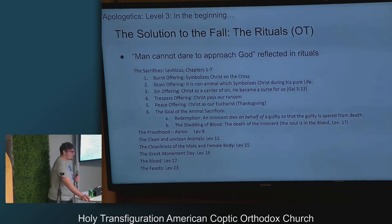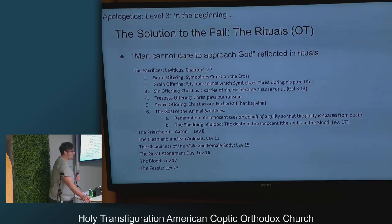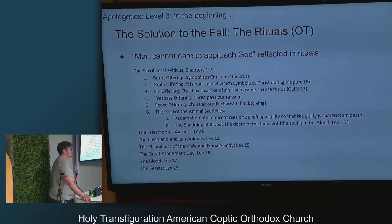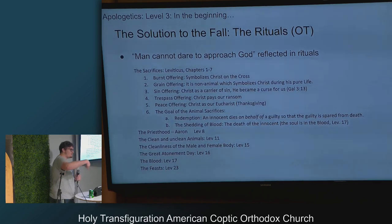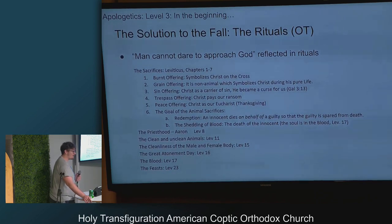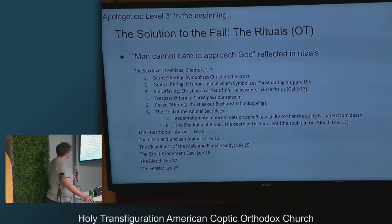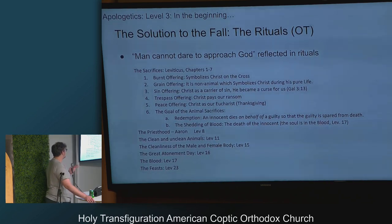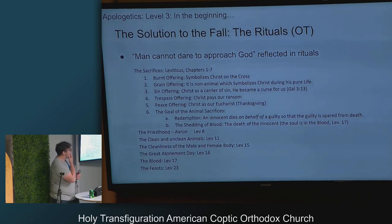Then we have the priesthood, which is established by Aaron. There are a bunch of rules about clean and unclean animals in Leviticus 11 — you couldn't eat animals with a cloven hoof, and you can only eat grasshoppers but not any other bugs. There are rules on the cleanliness of the male and female body, something called the Great Day of Atonement, and feasts and blood regulations. If you want to look into that later, please do.